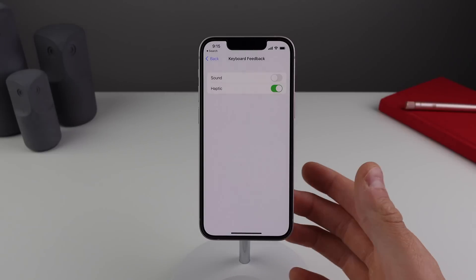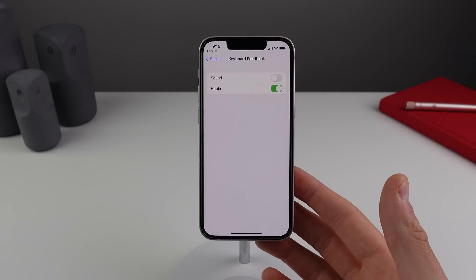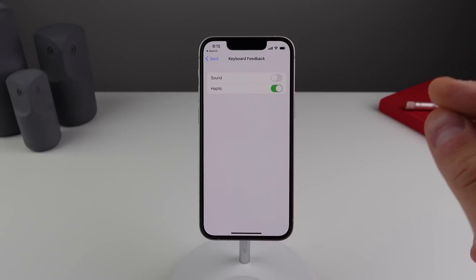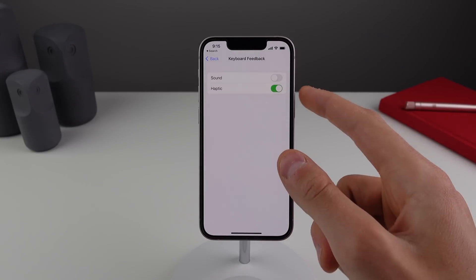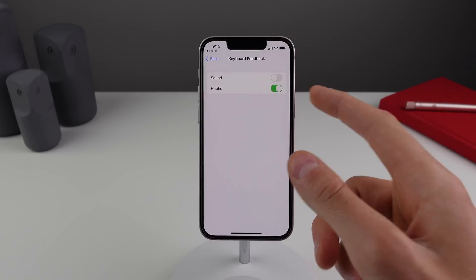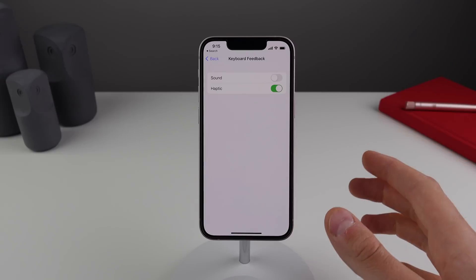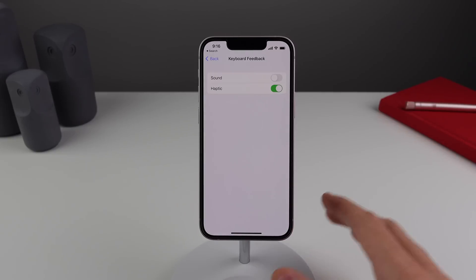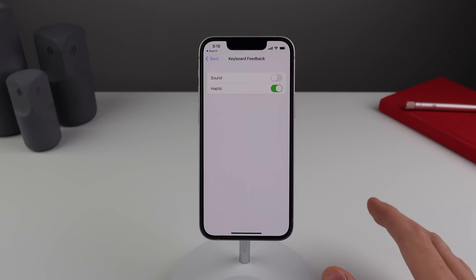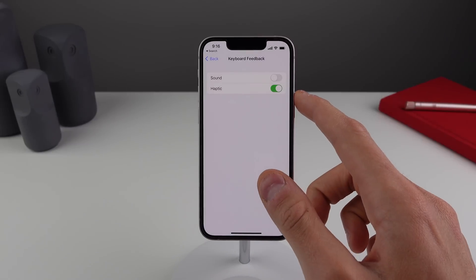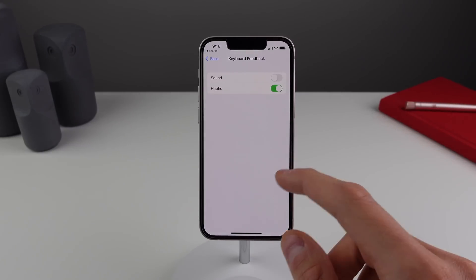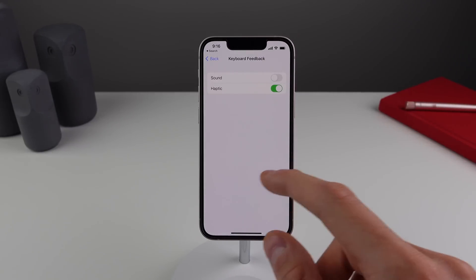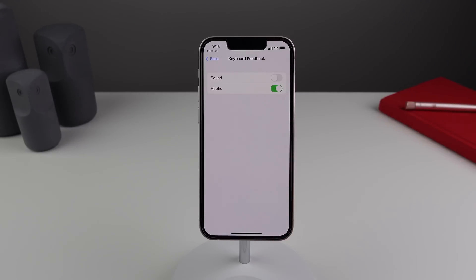The haptic engines inside these iPhones are so good and so precise that when you have haptic feedback on your keyboard, it really makes typing feel a lot better. I would highly recommend turning on haptic feedback for your keyboard — it makes that little feedback you get on each key a lot more satisfying.